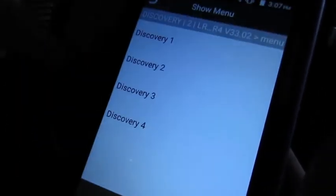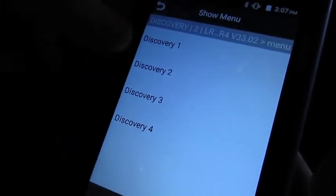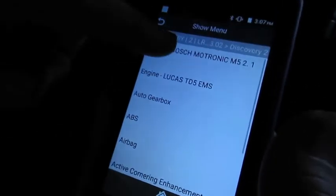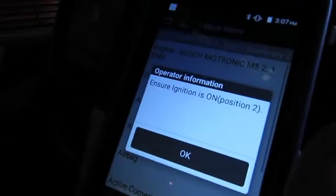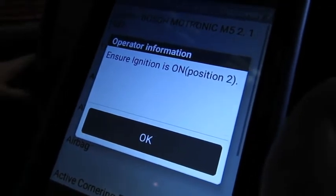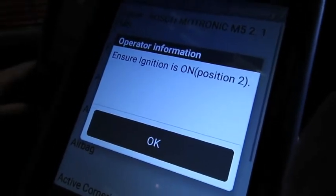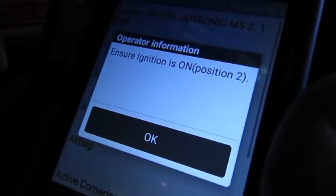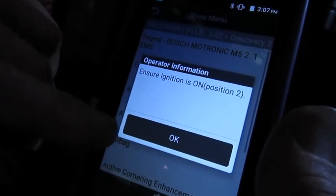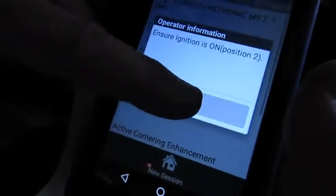Here are our choices — we can go to any one of these Discovery versions. We're in the '99 Discovery 2 and we'll go to engine. Essentially all the Discovery 2s are going to be Bosch Motronic — no other system; that's basically the only petrol system they used on these with the 4.0 and later the 4.6.